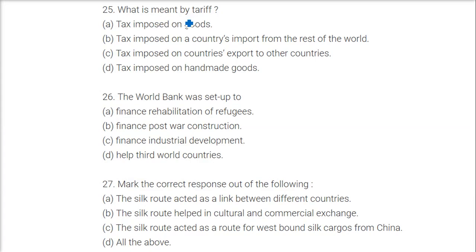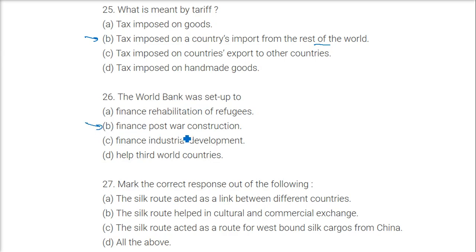What is meant by tariff? The answer is a tax imposed on a country's imports from the rest of the world. The World Bank was set up to finance post-war reconstruction, because after the war, countries were not in a position to rebuild themselves and needed a reconstruction agency.